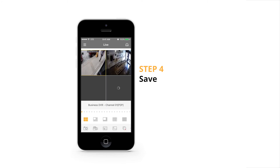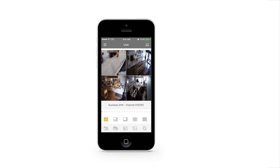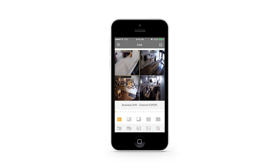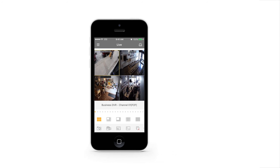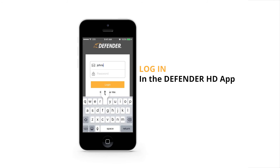You will be taken to the live stream of the cameras connected to that DVR. Once you add your Defender HD DVR to your Defender HD account, you do not need to add it again to view on other computers or phones. Simply log in with your Defender HD account at dvr.defender-usa.com or on the Defender HD application, available in iOS and Android app stores.